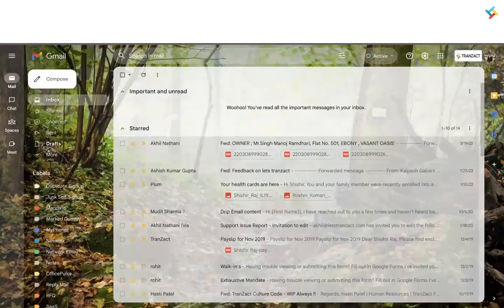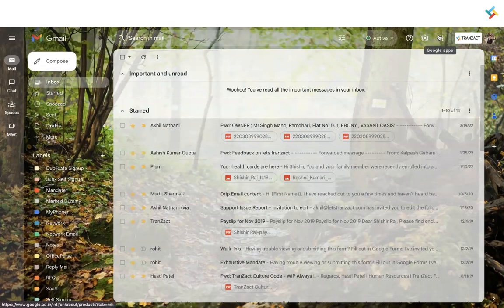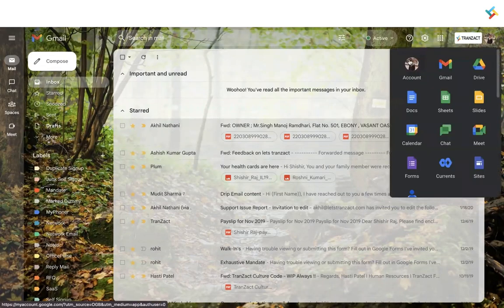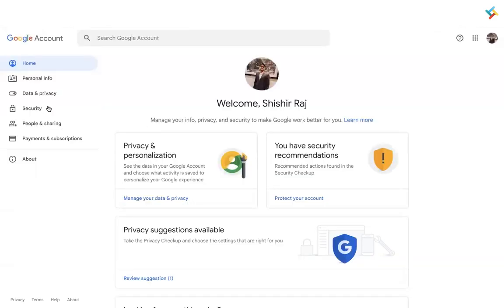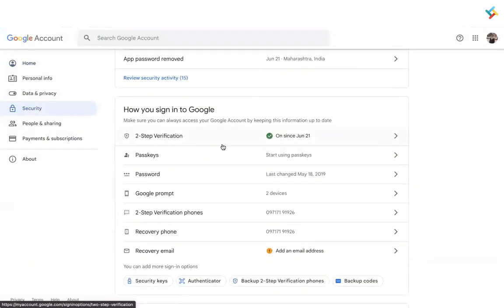First of all, in order to do the email integration, there will be a quick setup on Gmail. Let me guide you through it. Go to your Gmail account. On the top right corner, you will see a few dots — that is Google Apps. Click on that, go to Account, and then click on Security.